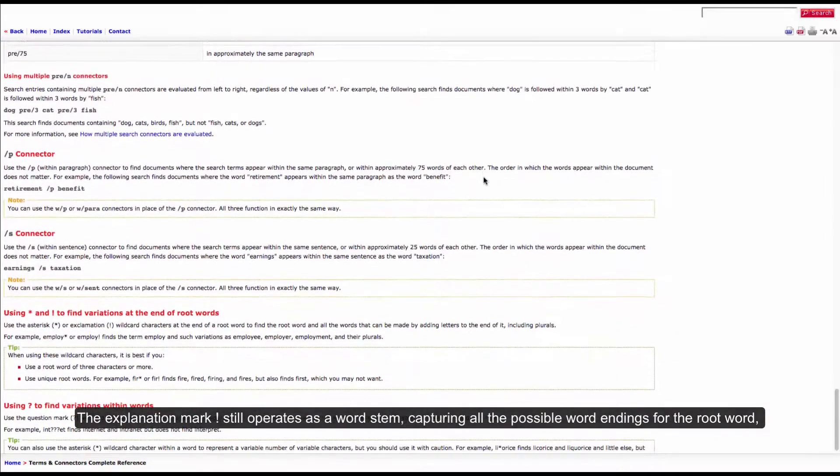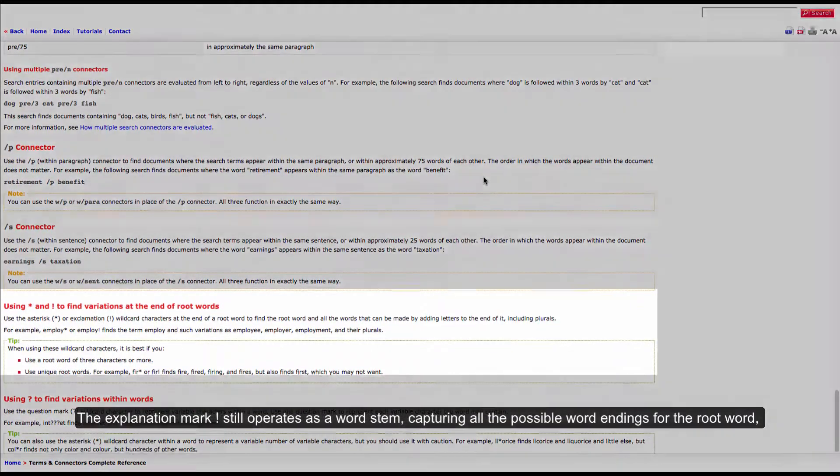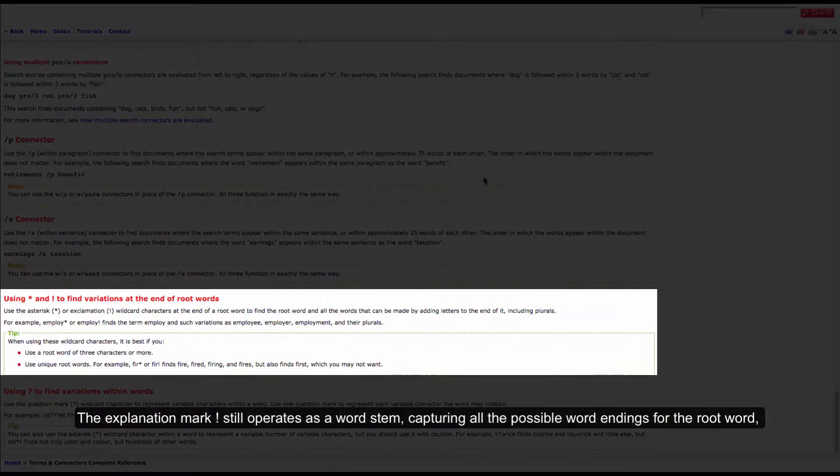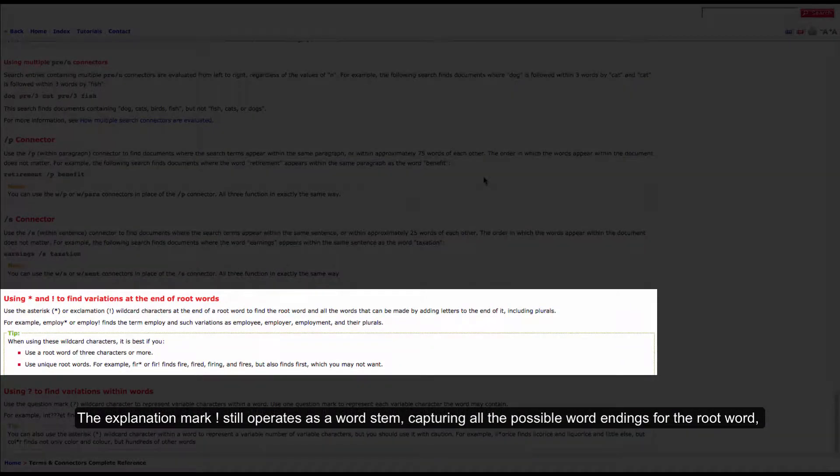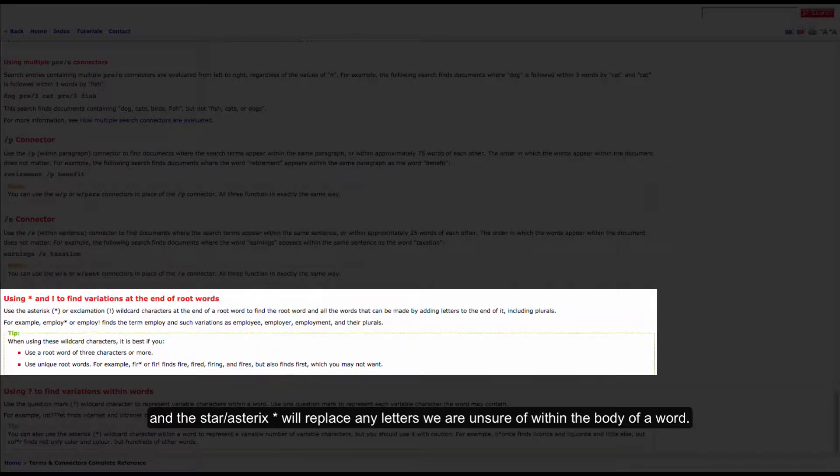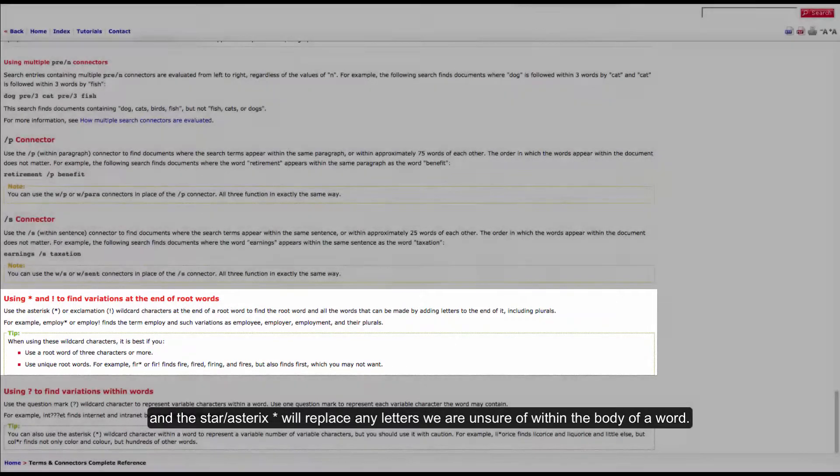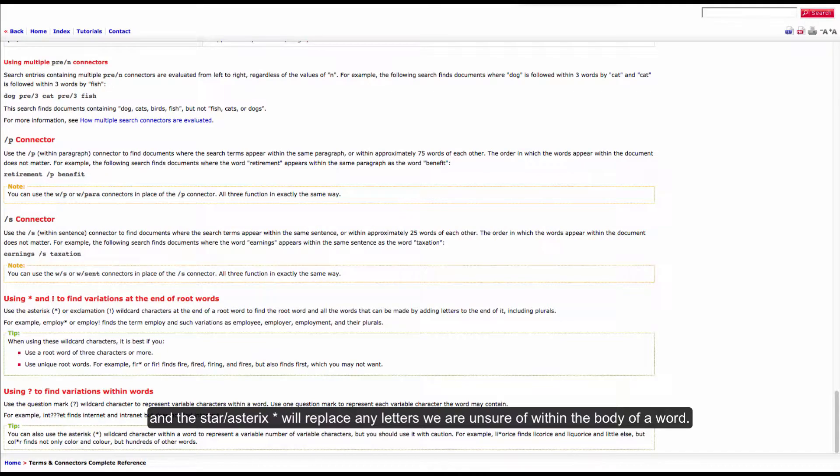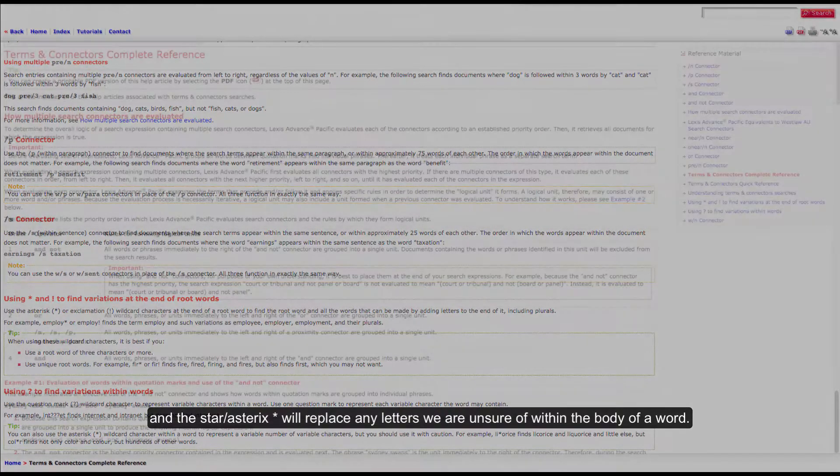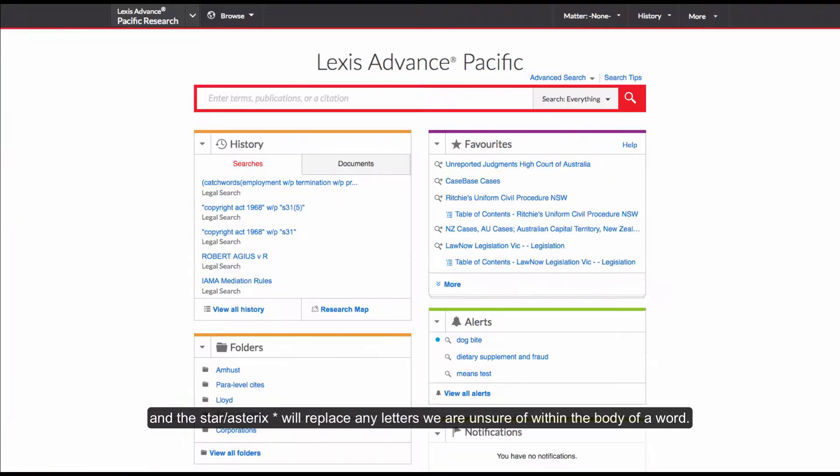The exclamation mark still operates as a word stem capturing all the possible word endings for the root word, and the star or asterisk will replace any letters we are unsure of within the body of a word.